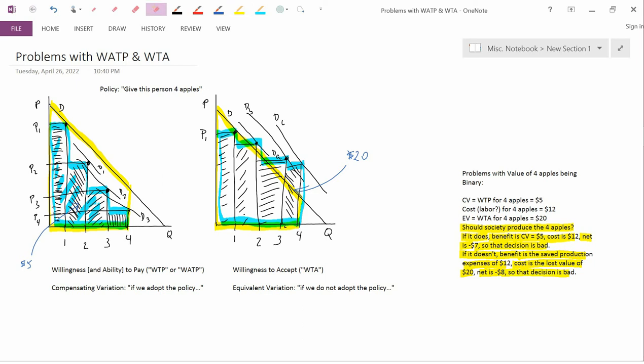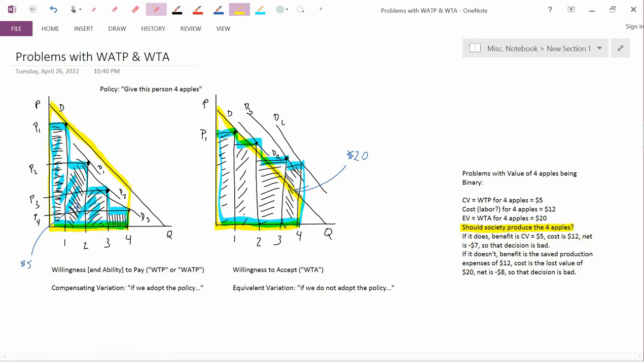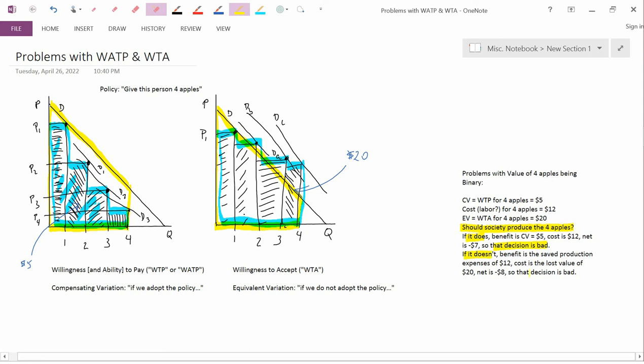There is a problem here. The question is, should society produce the four apples? What we've concluded is that if it does, it's made a bad decision. And if it doesn't, it's made a bad decision. That's a problem, because those are the only two choices—either it does or it doesn't.